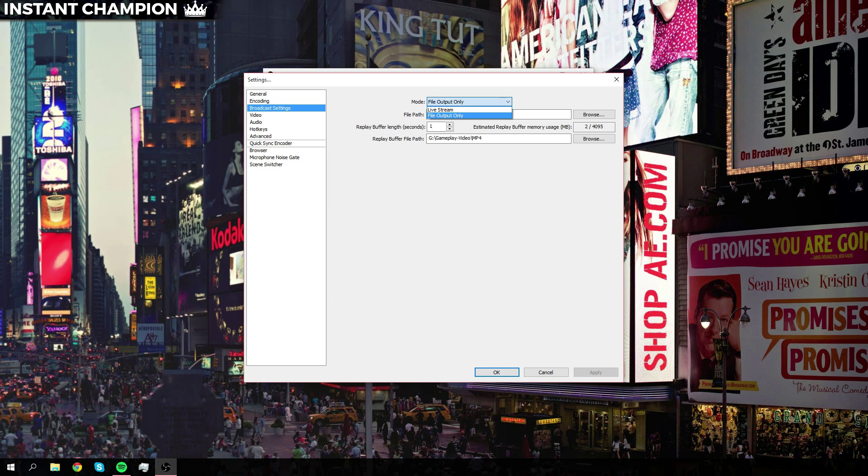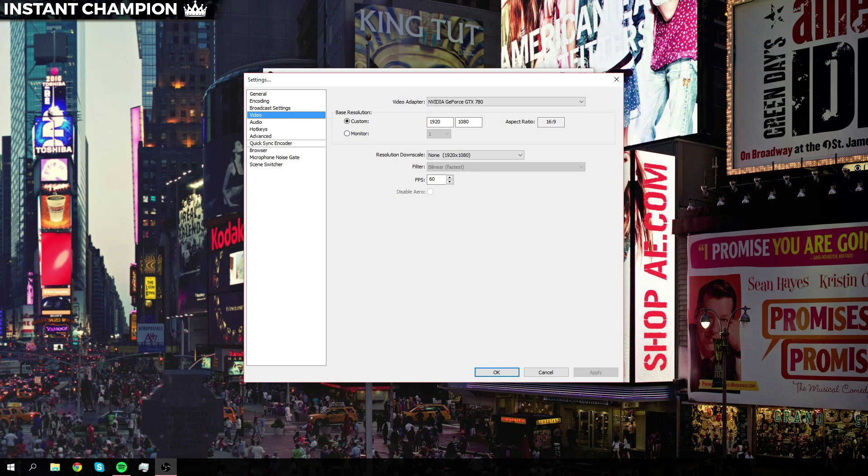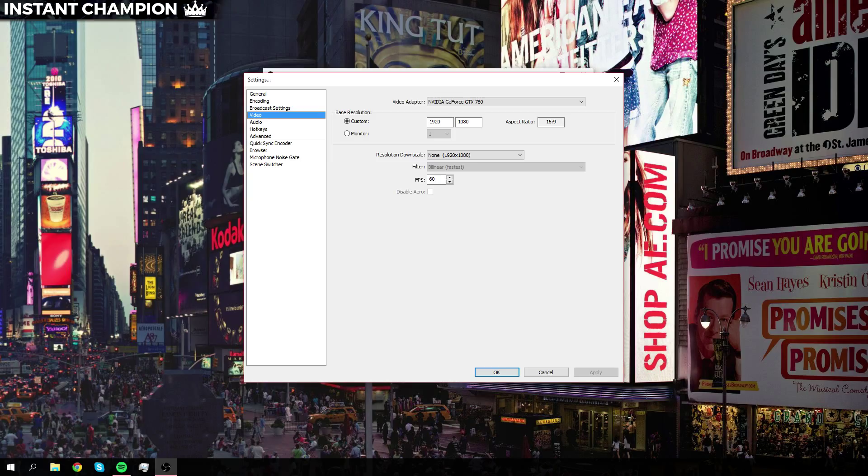Change the file mode to file output only and create your own file path. Once you've done that, go to video. This is where you get to pick what you want to do.